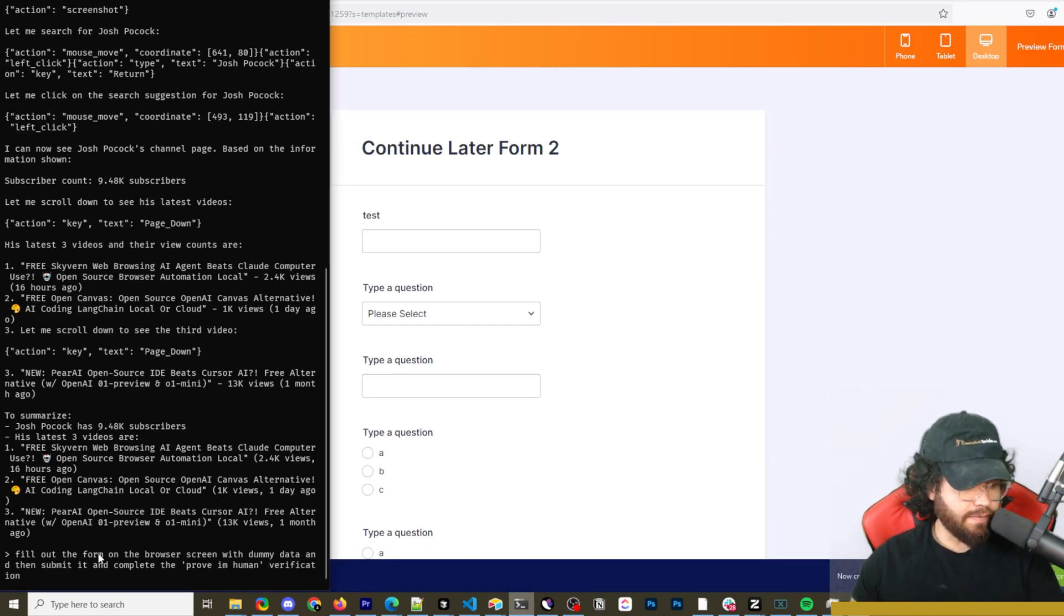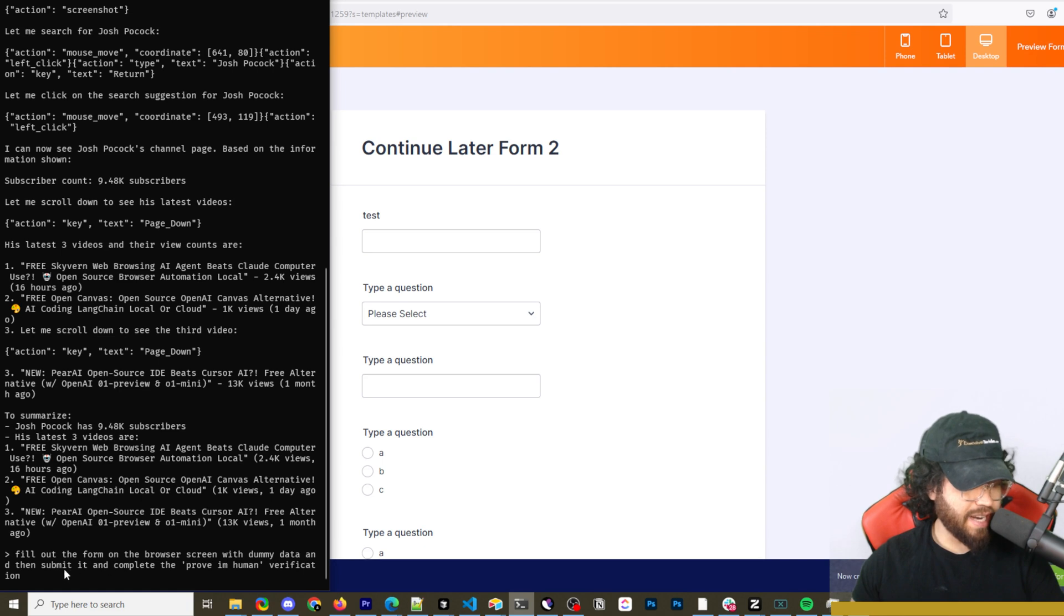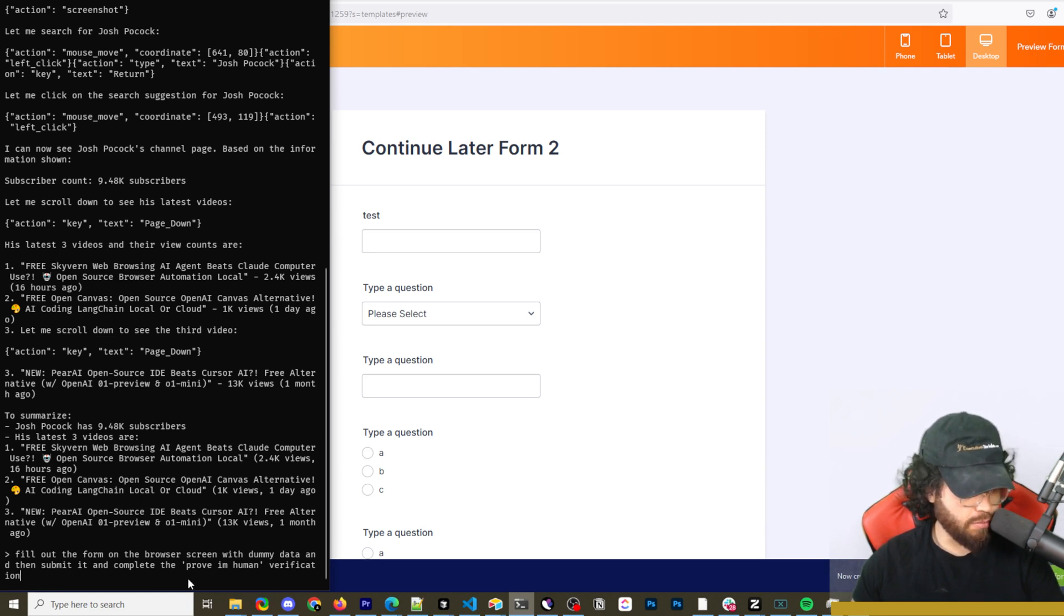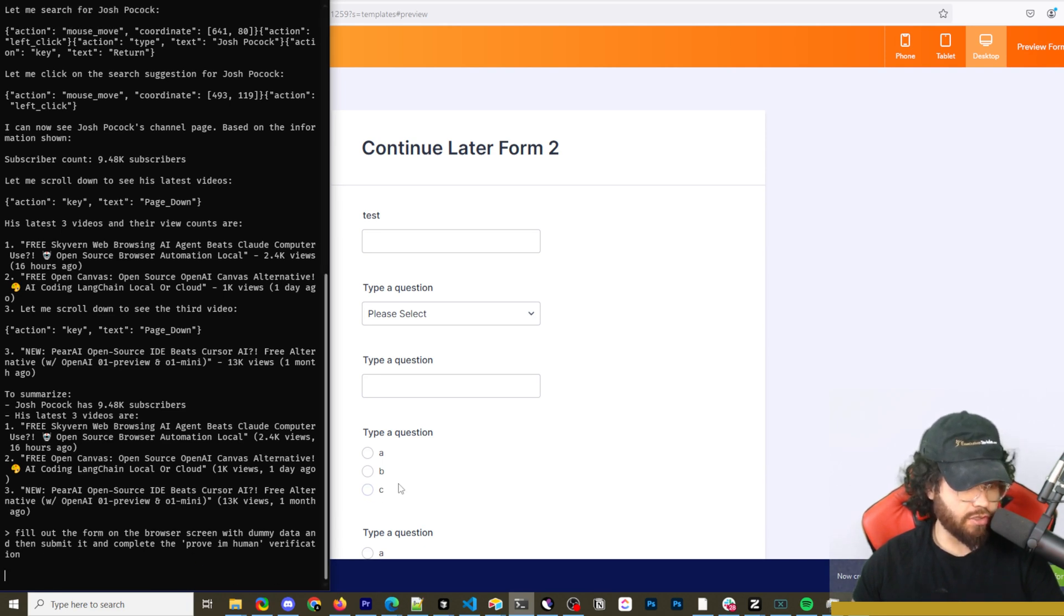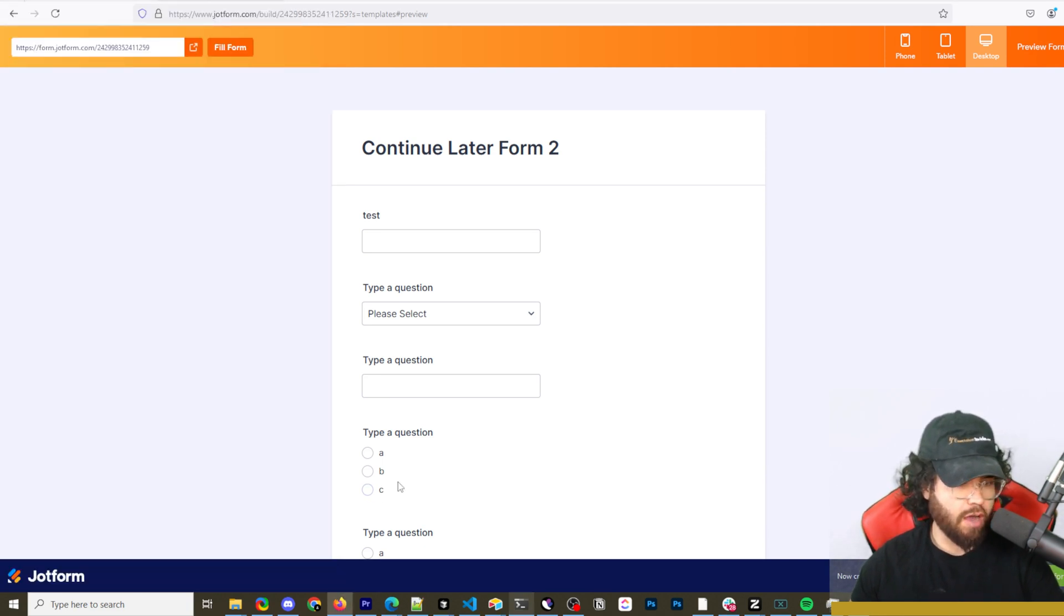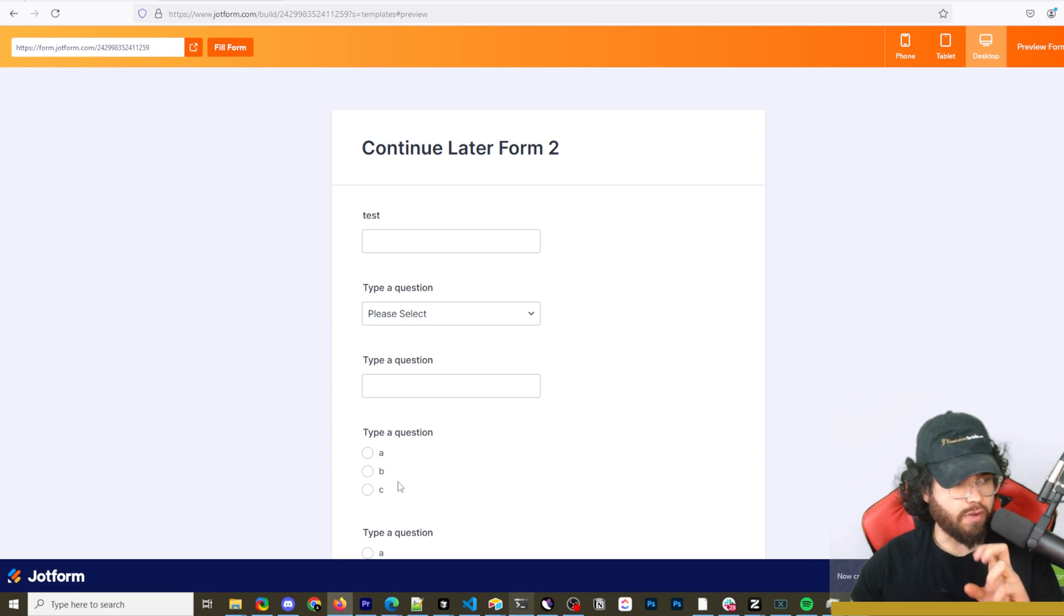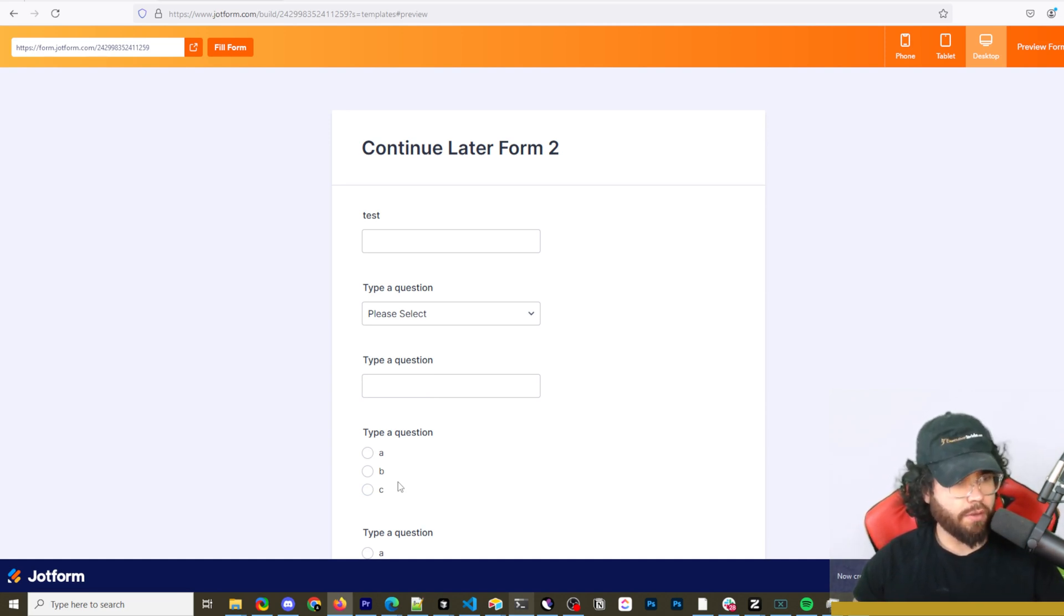Next one, I'm going to say, fill out the form on the browser screen with dummy data and then submit it and complete the prove I'm human verification. So I don't know how well it's going to do with the prove I'm human verification. We'll see, but I think it should be able to fill out the form here.